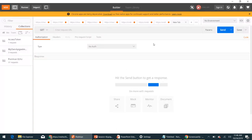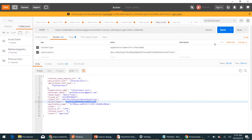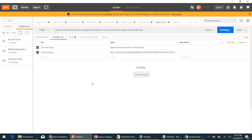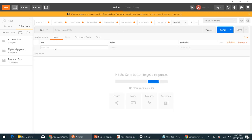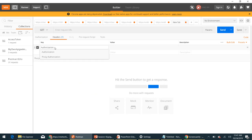We first need to generate an access token. We have seen in our previous video session how to generate an access token using the client credentials grant type. I'm going to generate one access token now. I have generated one — this is our access token. Copy this access token. We will have to pass it in order to consume the default endpoint, and we pass it as an Authorization header. Add the Authorization header, and the value should be a Bearer token — so include the word 'bearer' before the access token value.